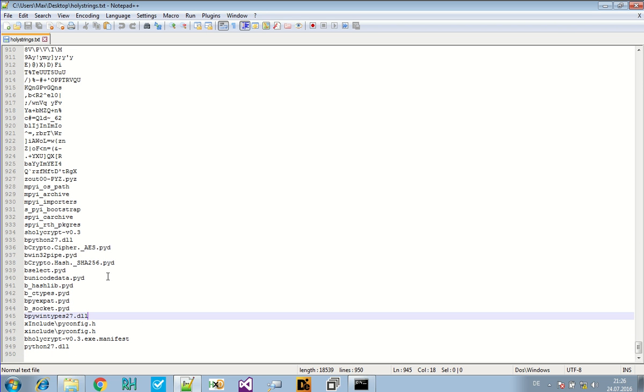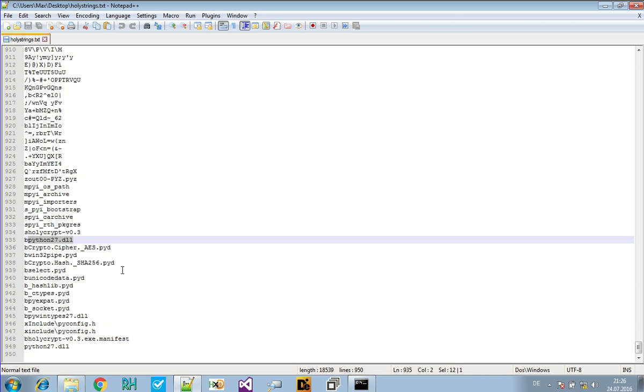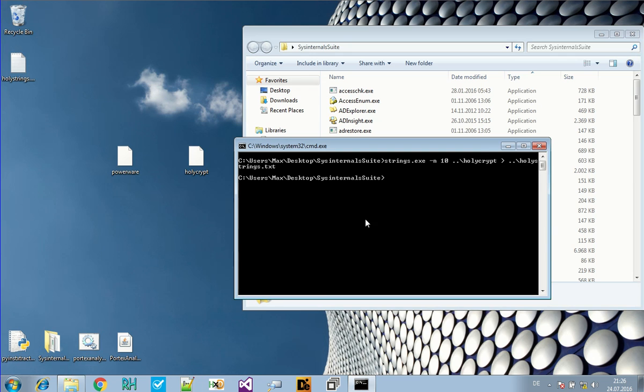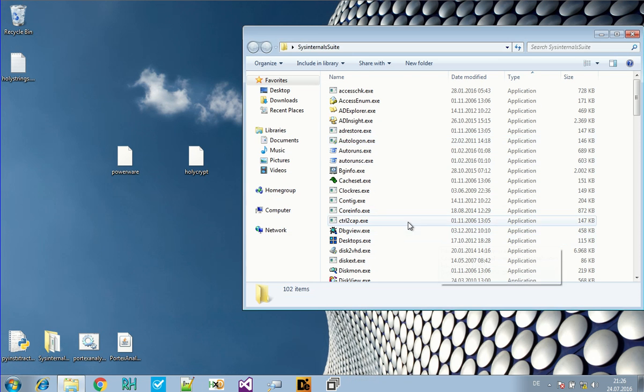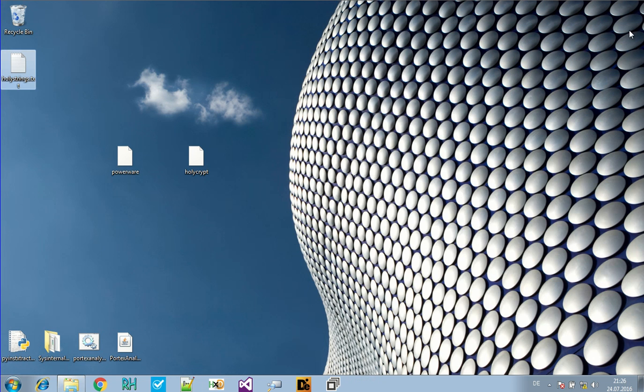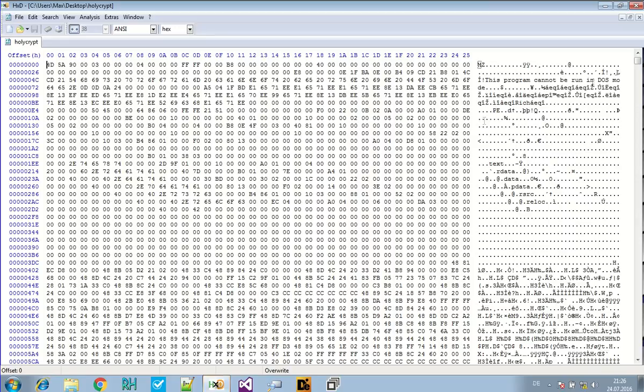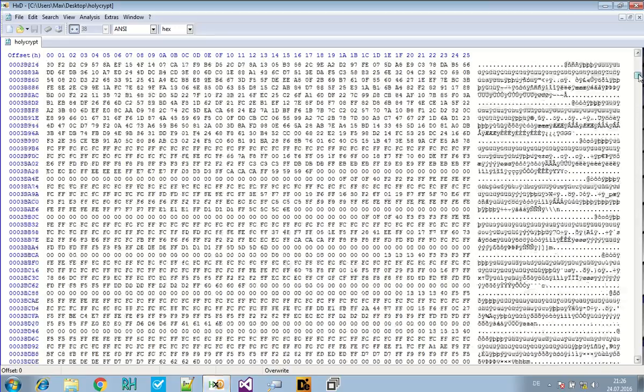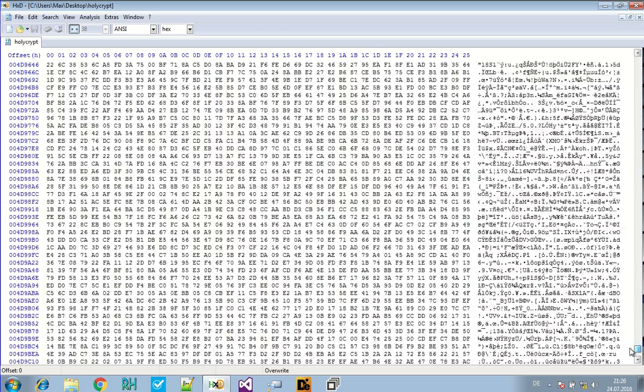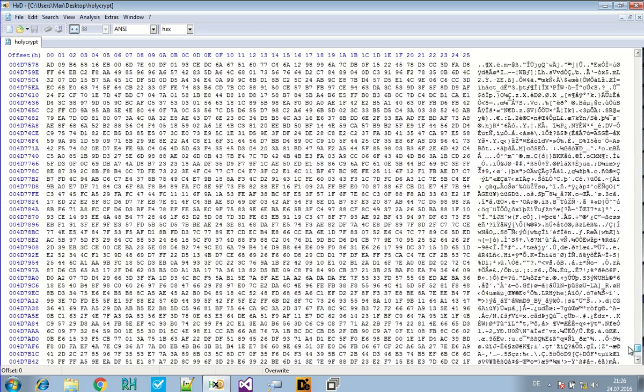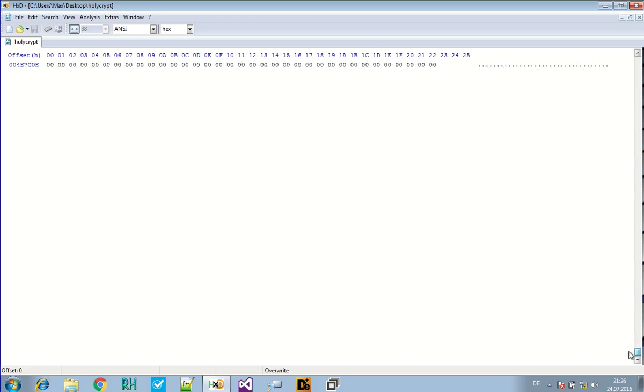But yeah, this is a Python wrapper or installer. Some kind of Python thing. And the first thing we need to find out is what application was used to wrap this file. In my case, I knew it from the news article. But if you don't know it, you can still find out by looking at strings and with research. So let's check this in the hex editor.